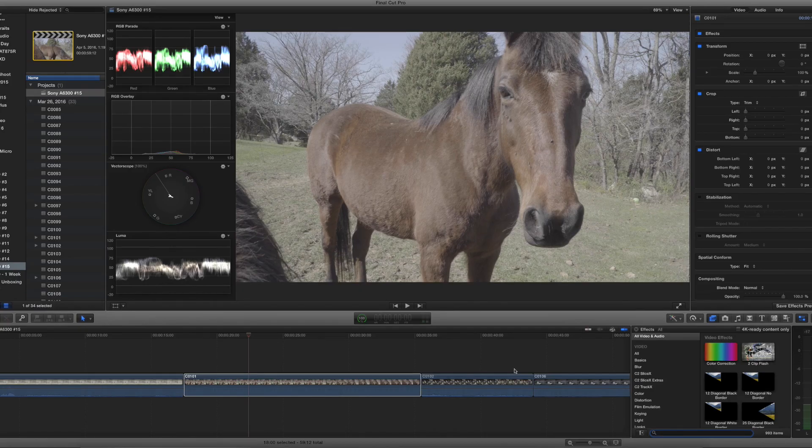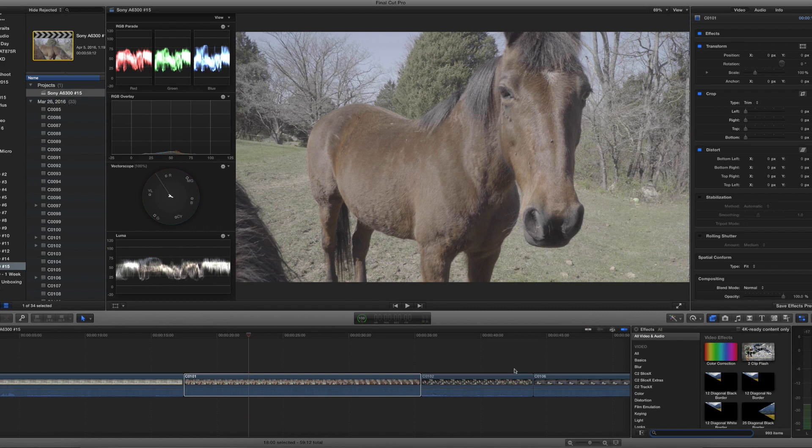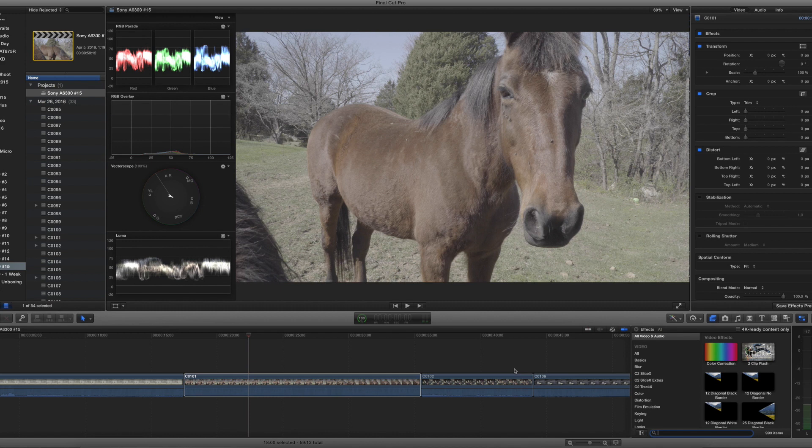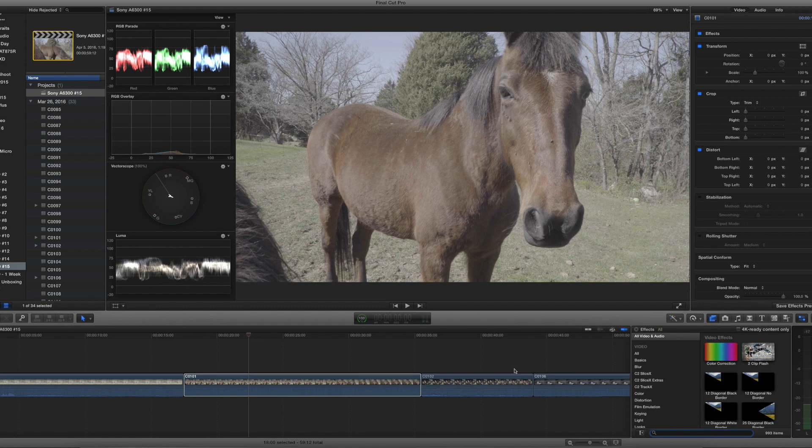What's up guys? Mark back here with yet another video and on today's program I'm going to be showing you guys how to work with LUTs inside of Final Cut Pro X. I had several questions that came through the channel asking me exactly how to work with log footage in Final Cut Pro X.